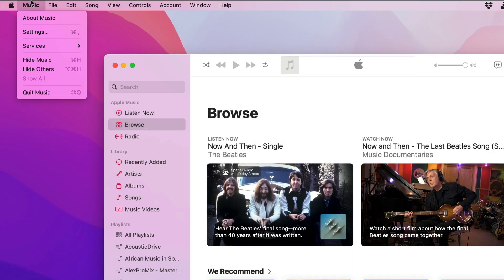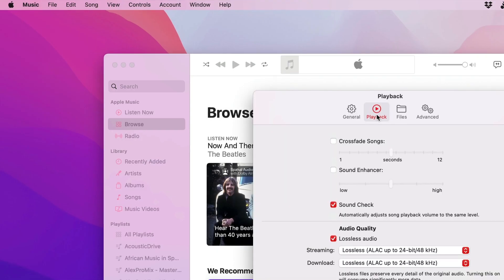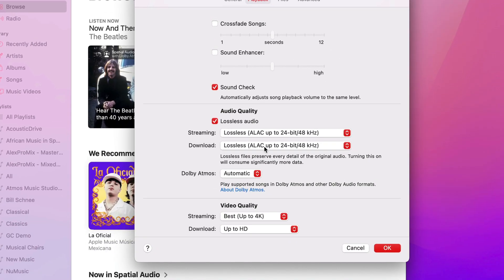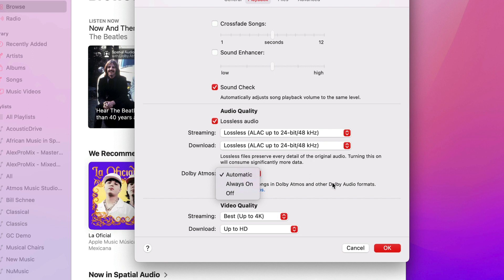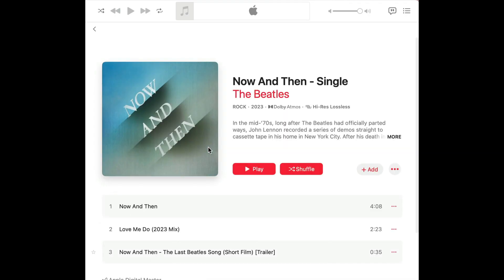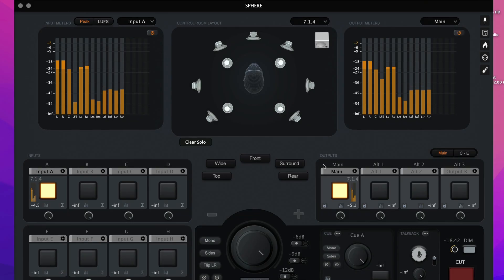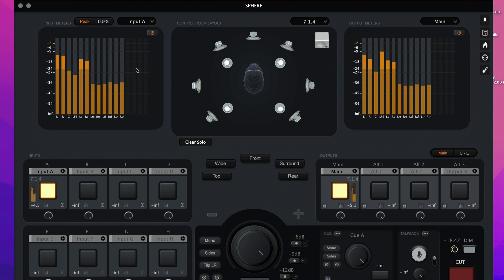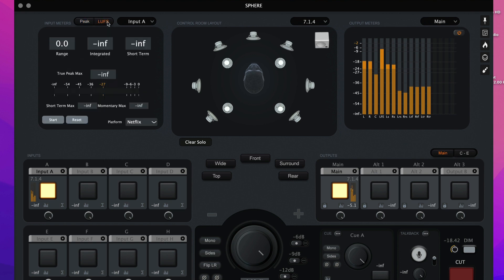Let's launch Apple Music, choose Settings. In the Playback tab, you'll find Dolby Atmos. Ensure that this is set to automatic. Let's check out the Now and Then single by The Beatles, which was mixed and mastered in stereo and in Dolby Atmos. Input A detects the playback coming from Apple Music, and the input meters we can monitor by peak or LUFS.